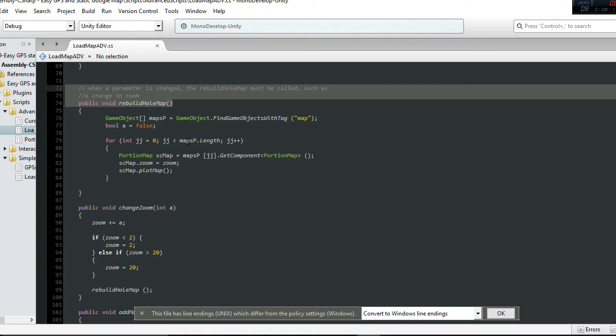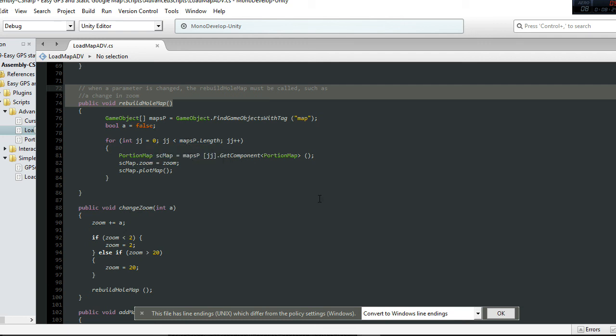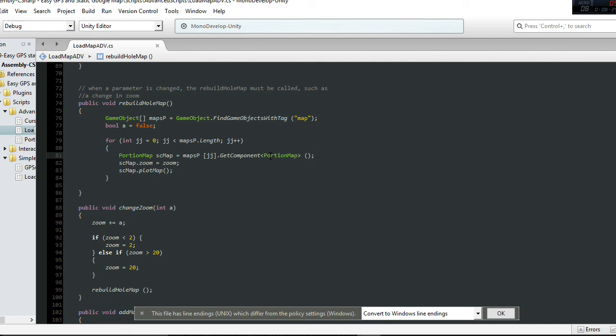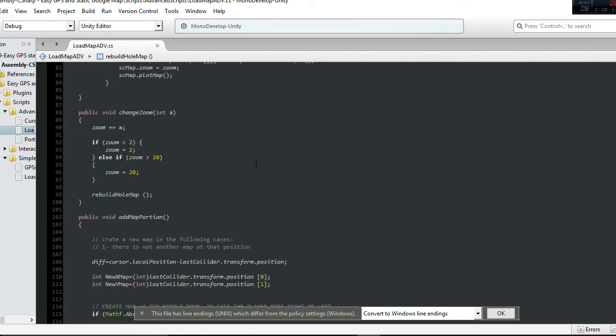This is the part where we're updating all the small modules. If you want to change the zoom, for example, you call 'Rebuild the whole map' and that updates each module. If you want to change the style of all the modules in that mosaic, you'll have to call this function.